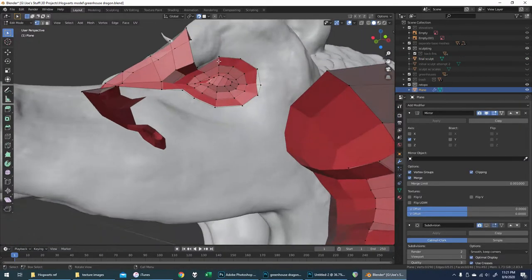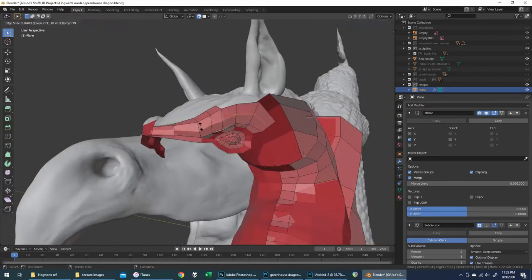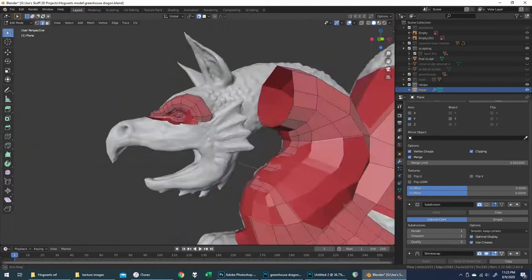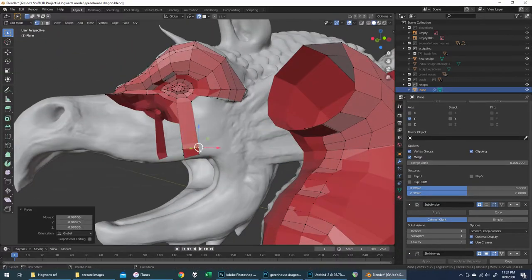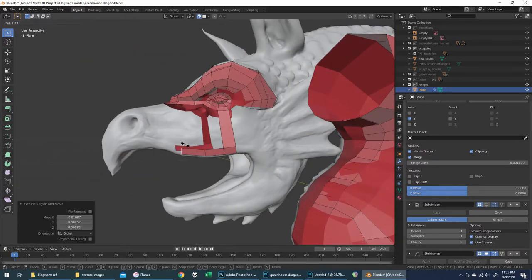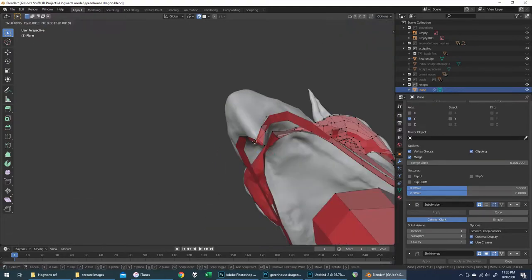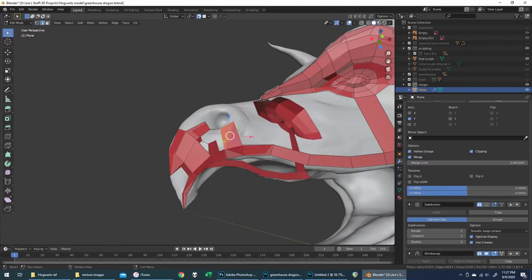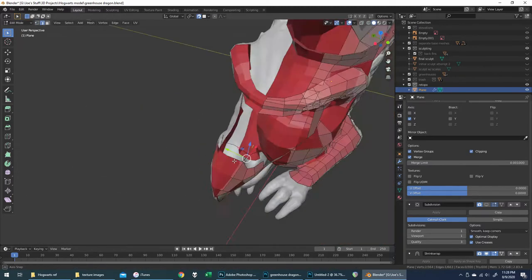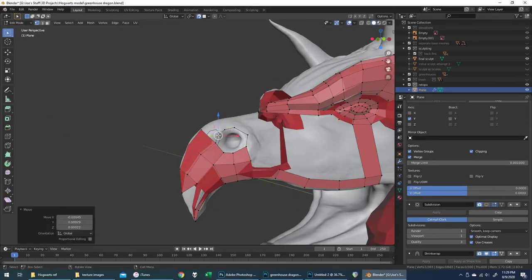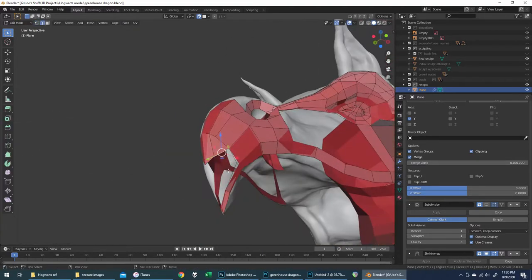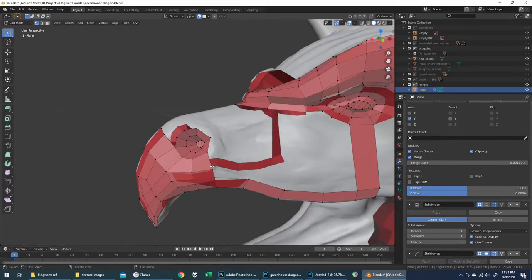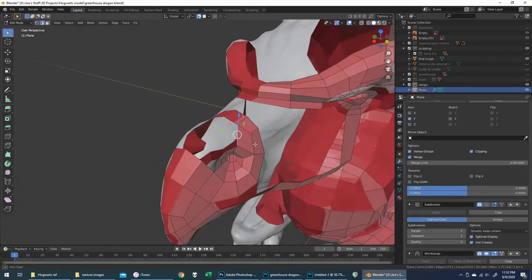One thing I was really intentional about with this retopo project was avoiding spirals in my face loops, which did occur in some other sculpts for this Hogwarts project — like the eagle statue and the gargoyles for the clock tower courtyard — and those definitely had some spiraling edge flows, which are not good practice at all. I think in this one I was completely successful in avoiding spirals, and I was really proud of myself for that.